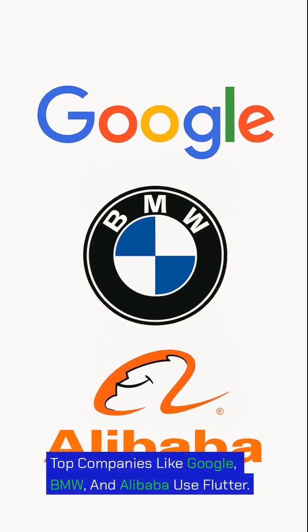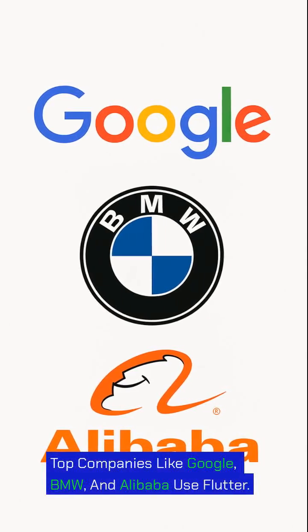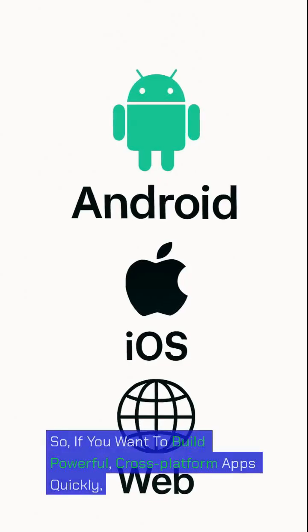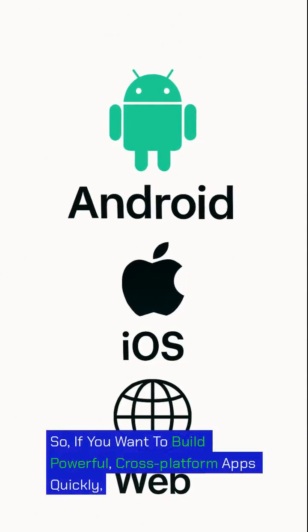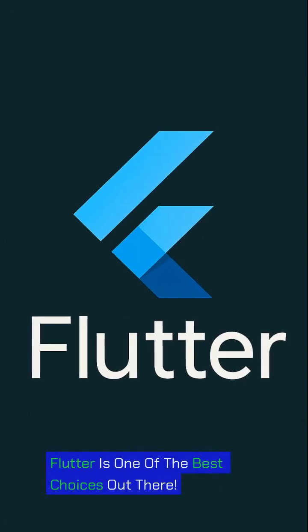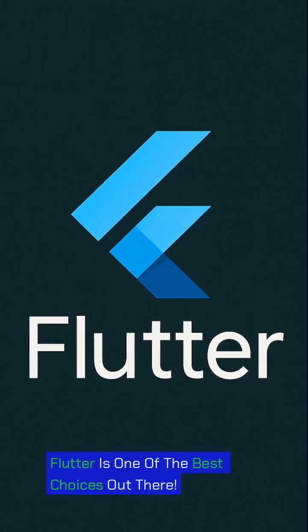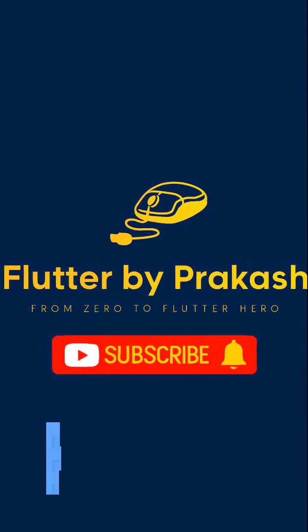Top companies like Google, BMW, and Alibaba use Flutter. So, if you want to build powerful cross-platform apps quickly, Flutter is one of the best choices out there. Ready to start your Flutter journey?